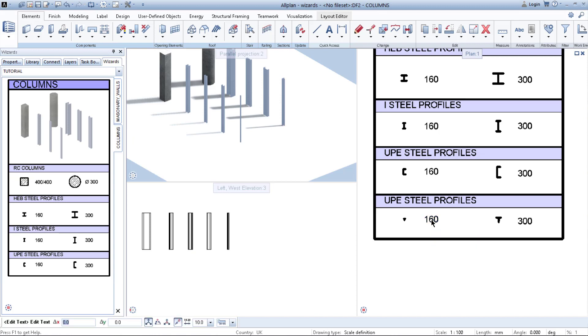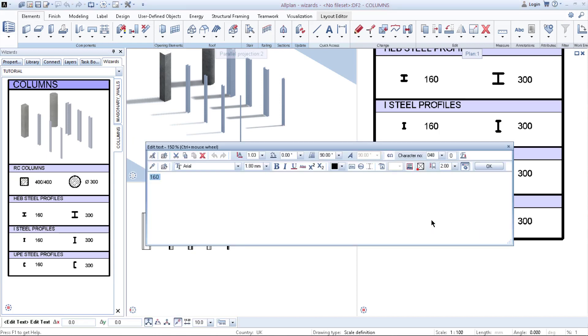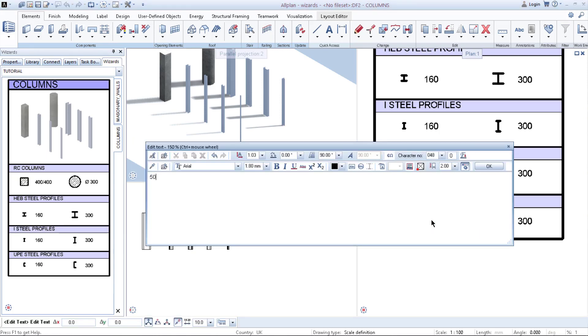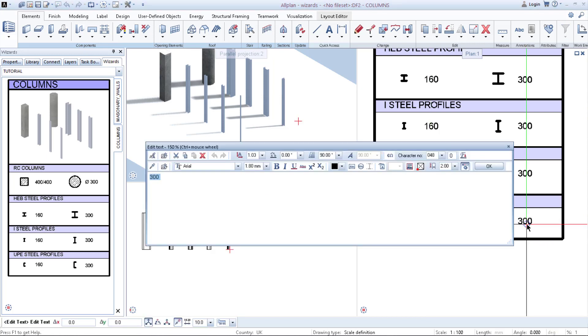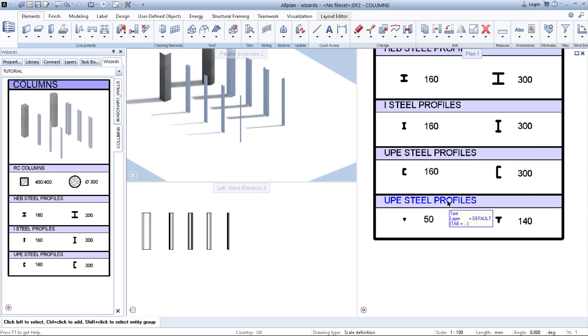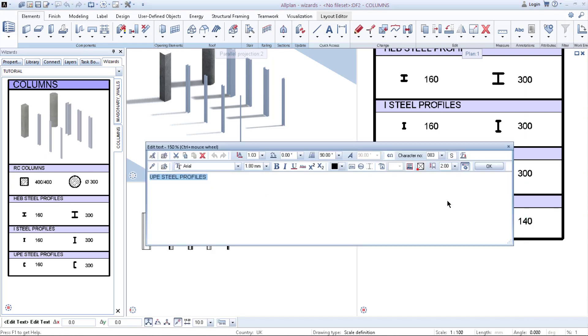So I change the name to 50. This one for 140. The name, I change. T steel profiles.